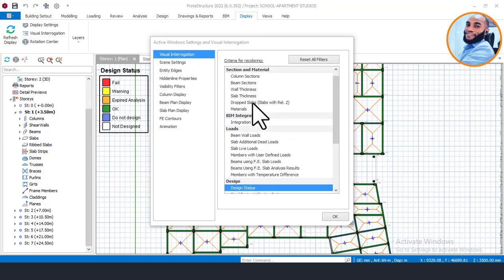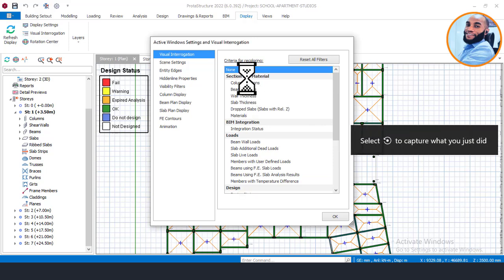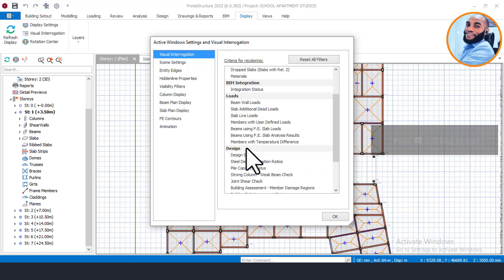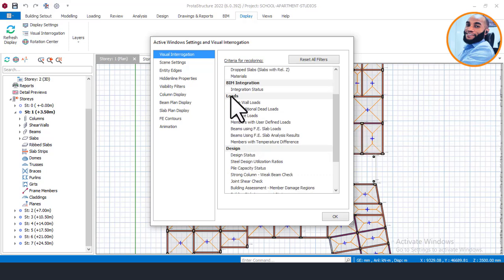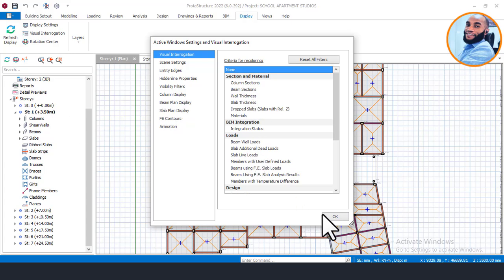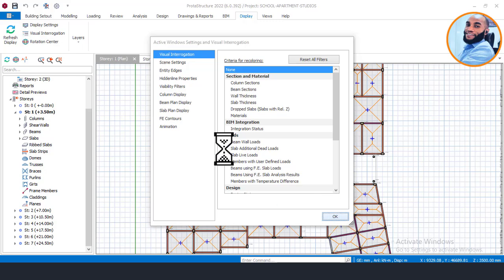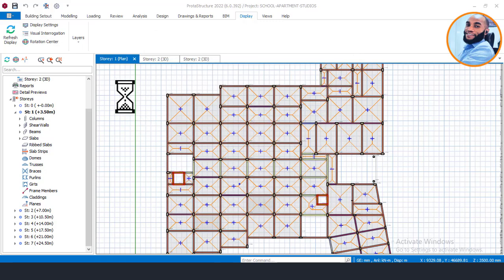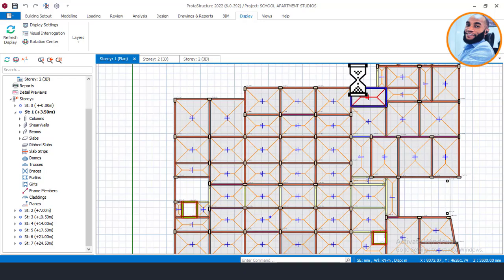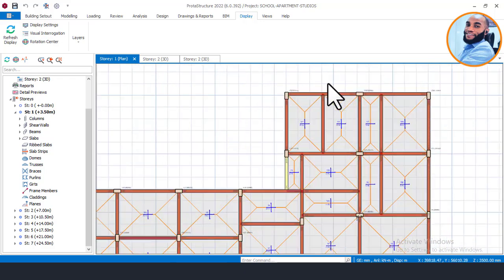From here, I'll click on 'None' to clear the display. There are other things you might need to consider from those items, but for this foundation it is not needed. When we deal with the slab raft, we are going to consider FE contours, but I'll show you that later. After selecting 'None,' click OK and the interface changes to the model view. Since I am beginning with the beam raft foundation, the first thing I'll do is model the beam raft.